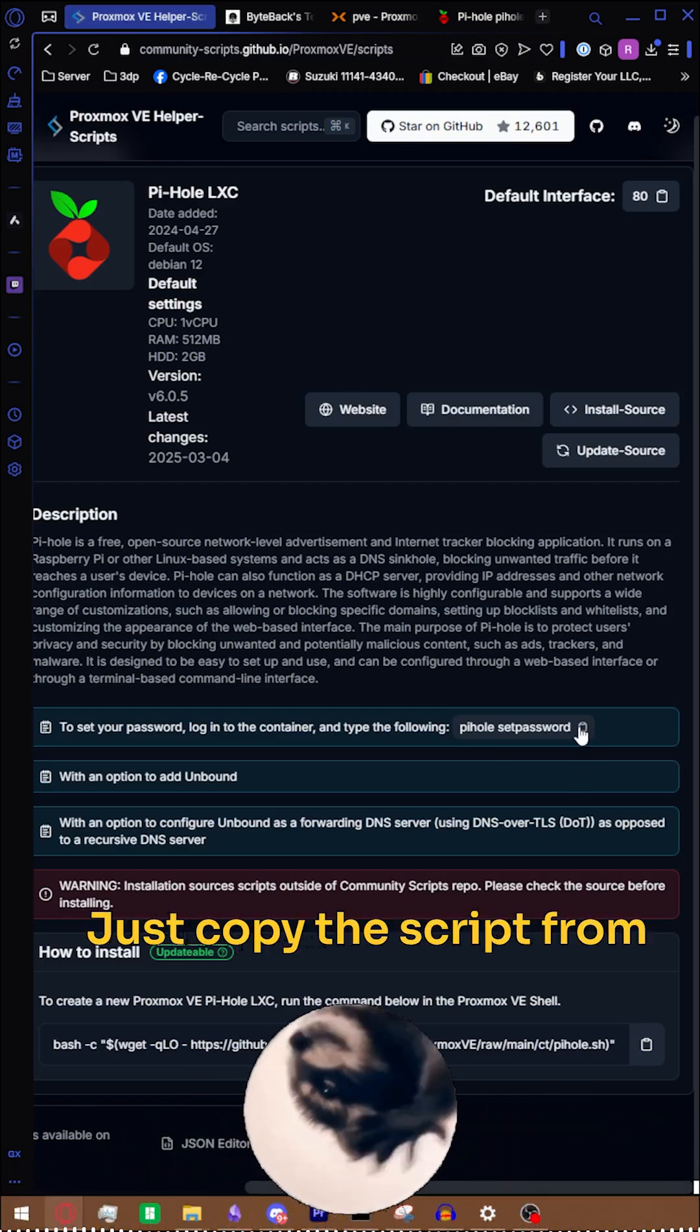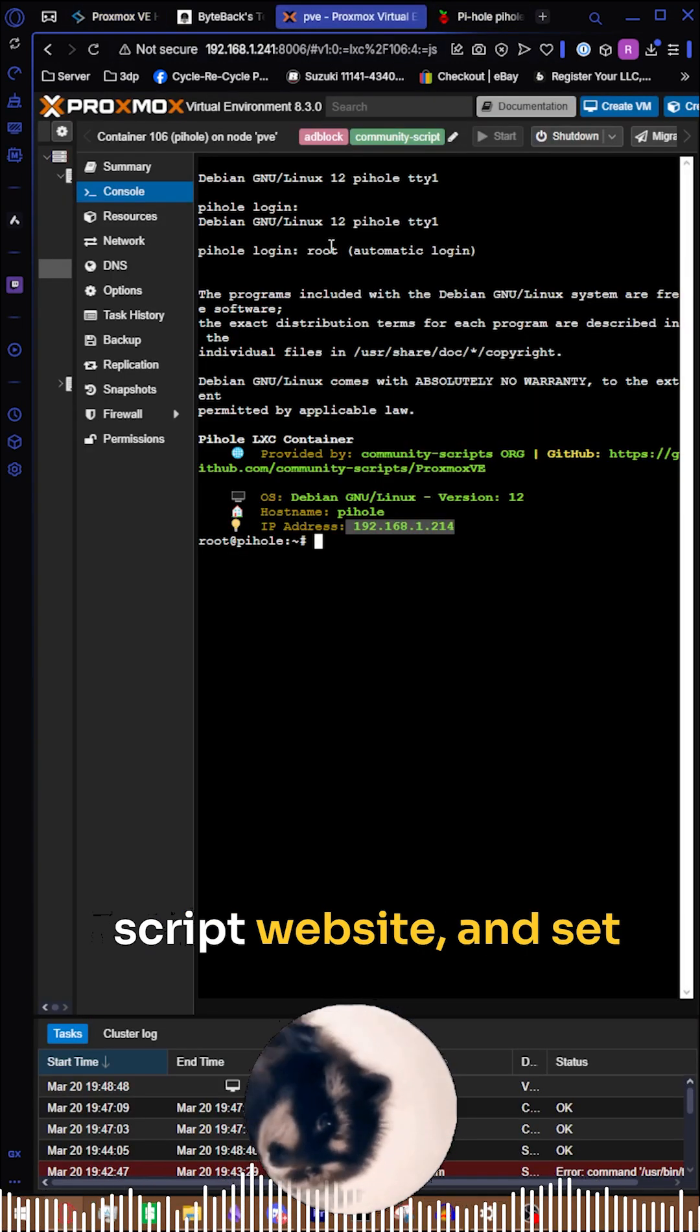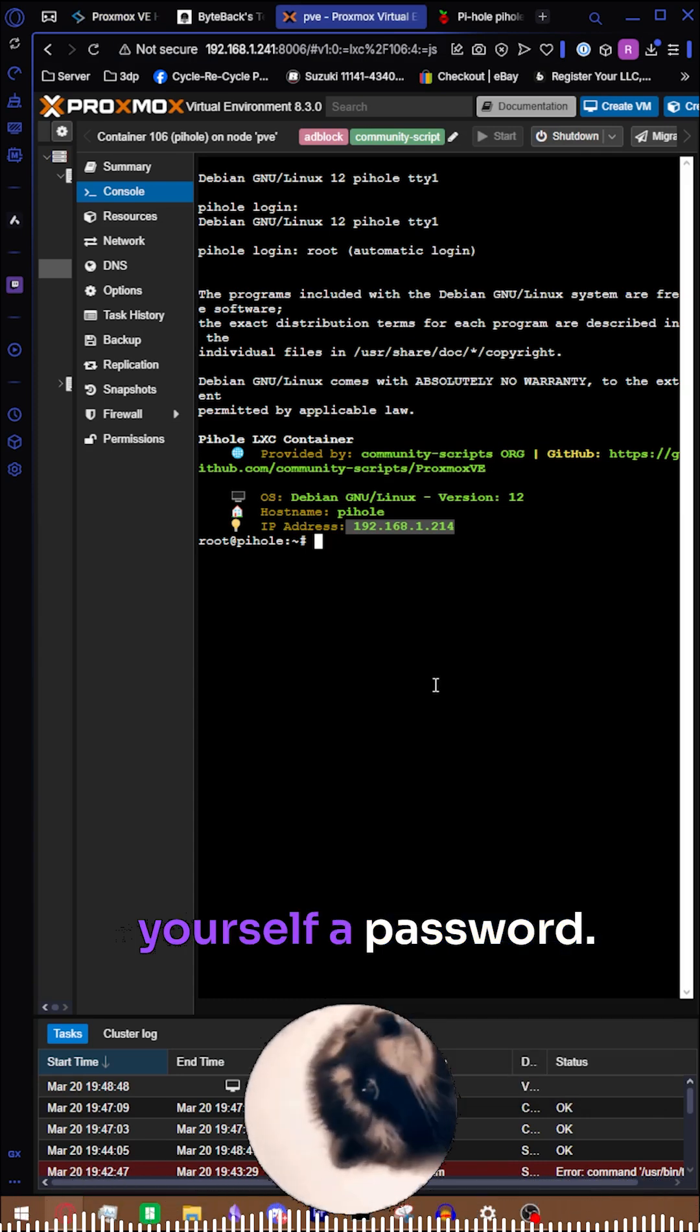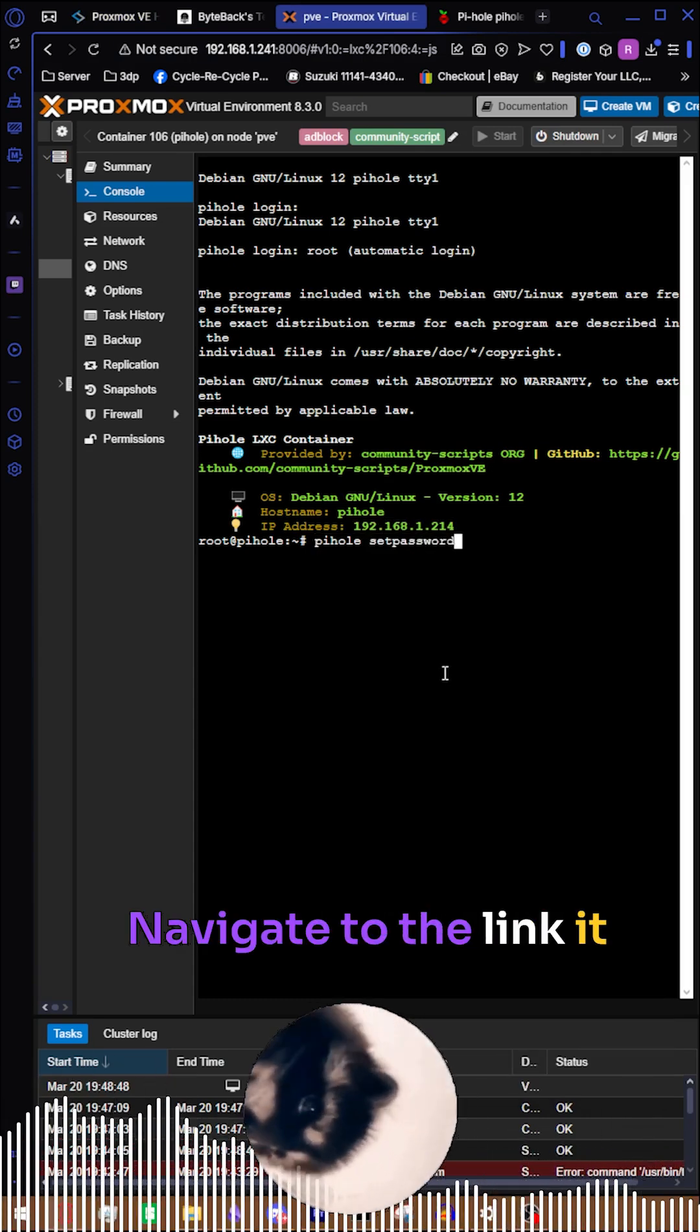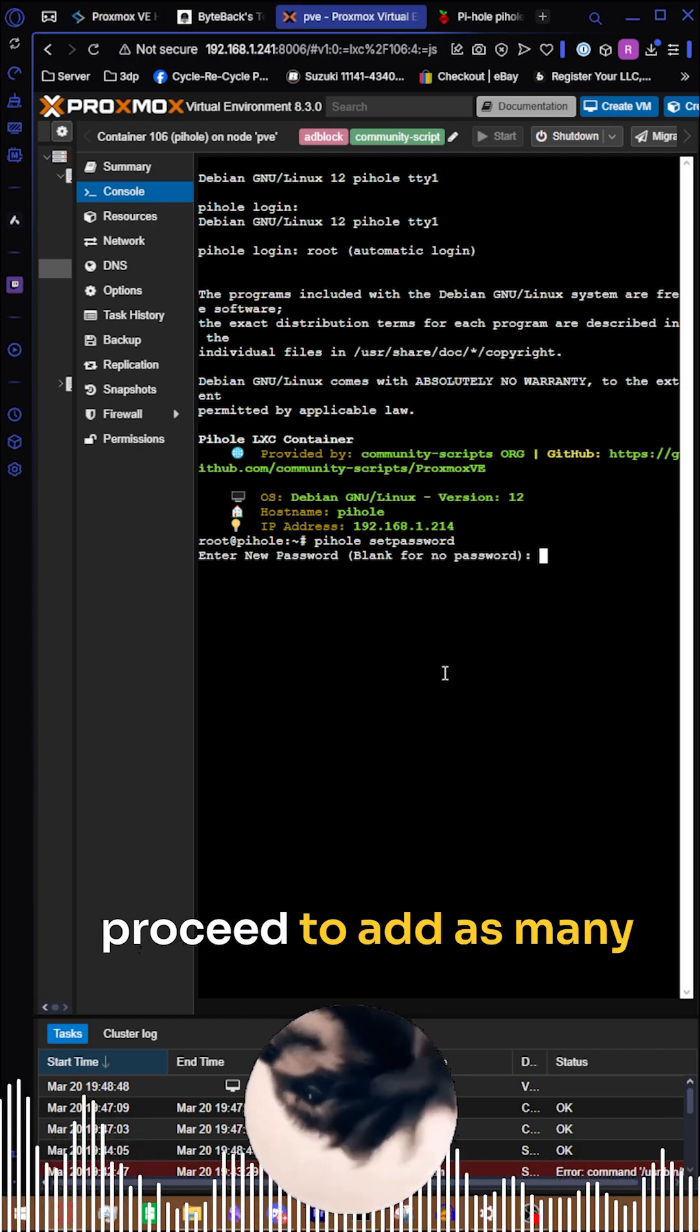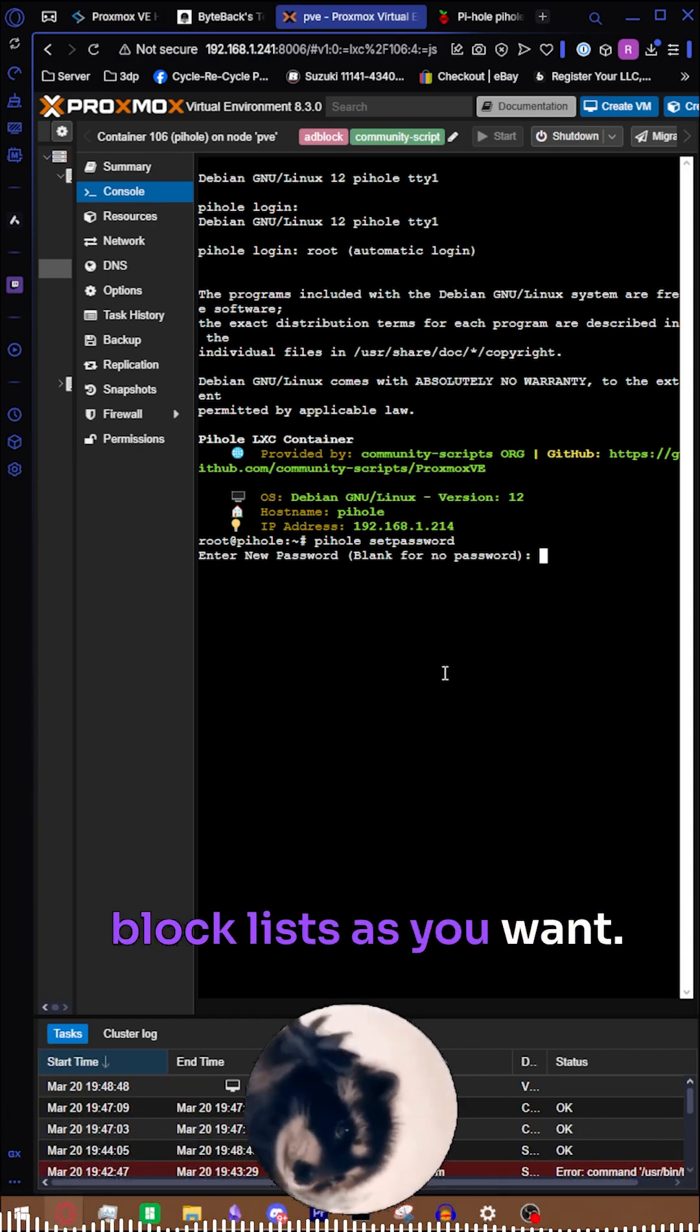Just copy the script from the Proxmox helper scripts website and set yourself a password. Navigate to the link it gave you when you finished your installation and proceed to add as many block lists as you want.